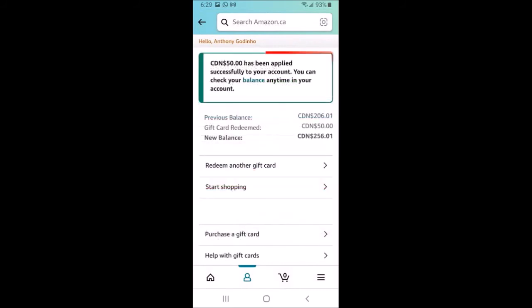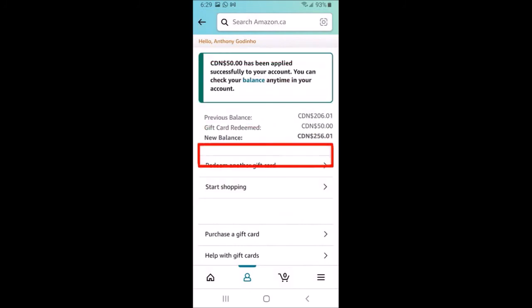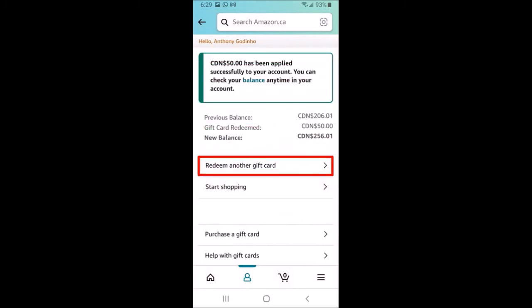As you can see, it's applied $50 to my Amazon gift card balance. You can tap on redeem another gift card if you have another Amazon gift card to redeem.